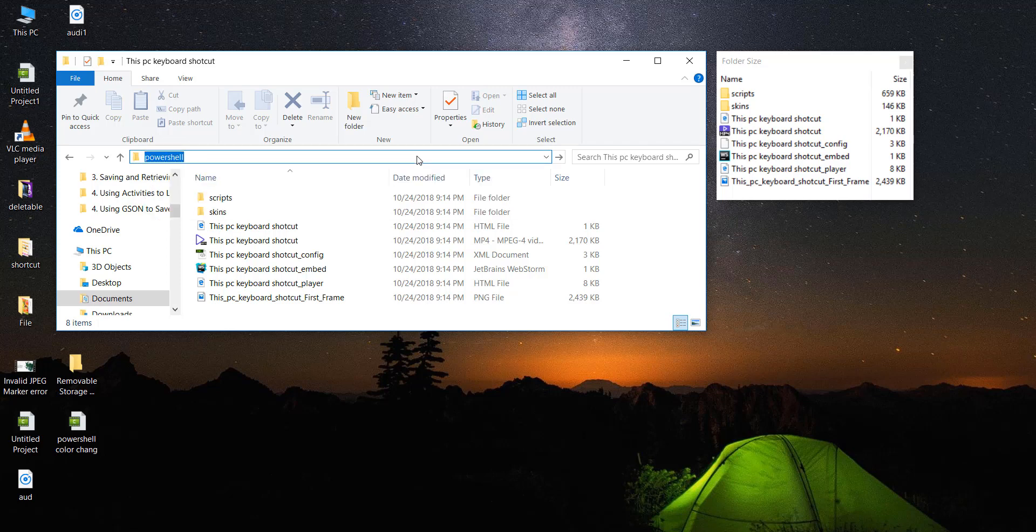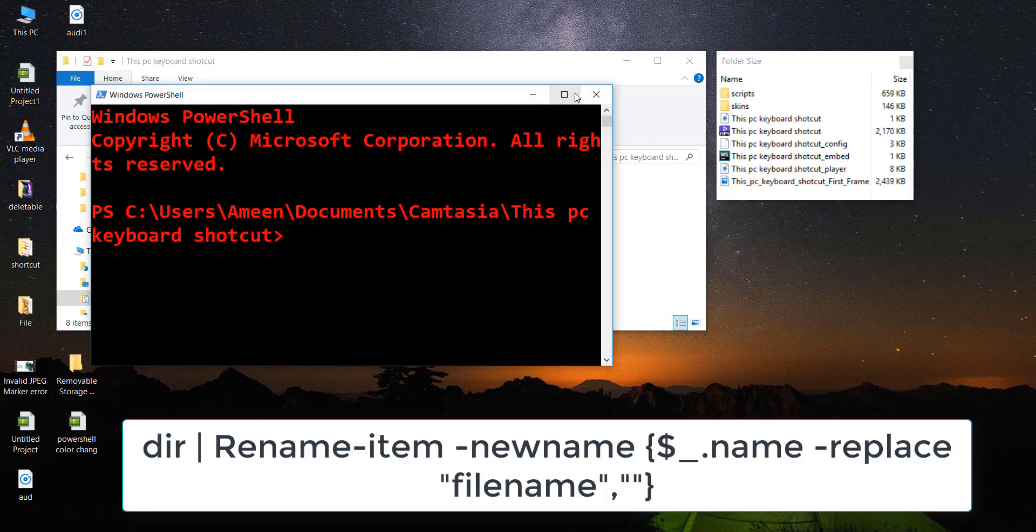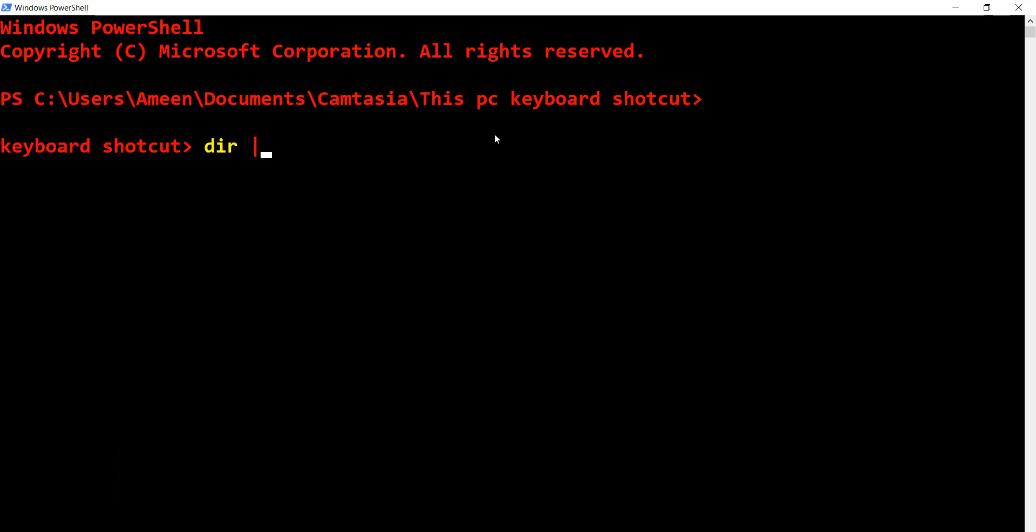Then enter 'dir' pipe for listing, and then 'Rename-Item'. This is the first part of the command structure.